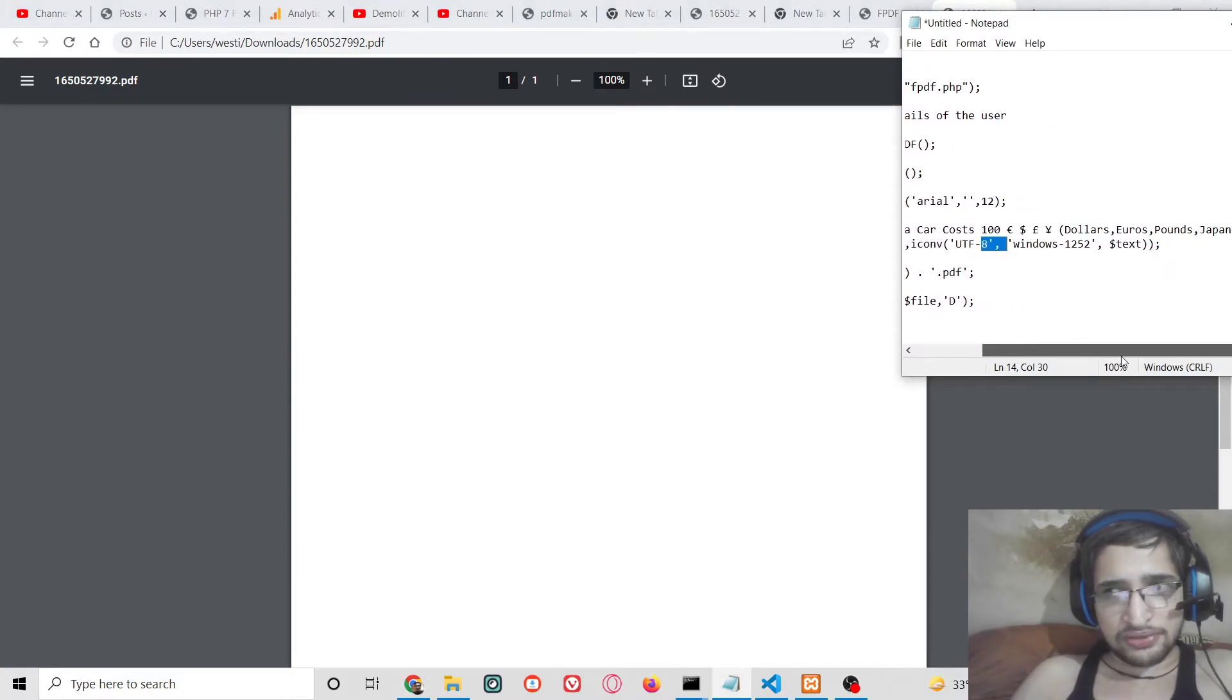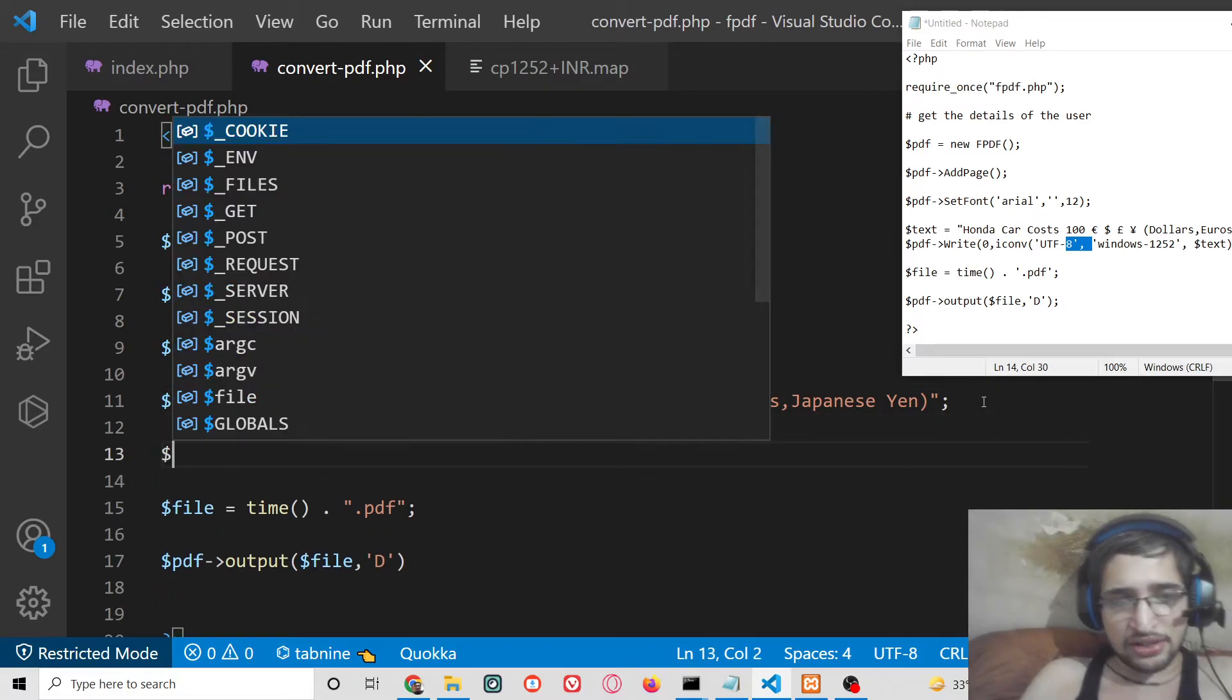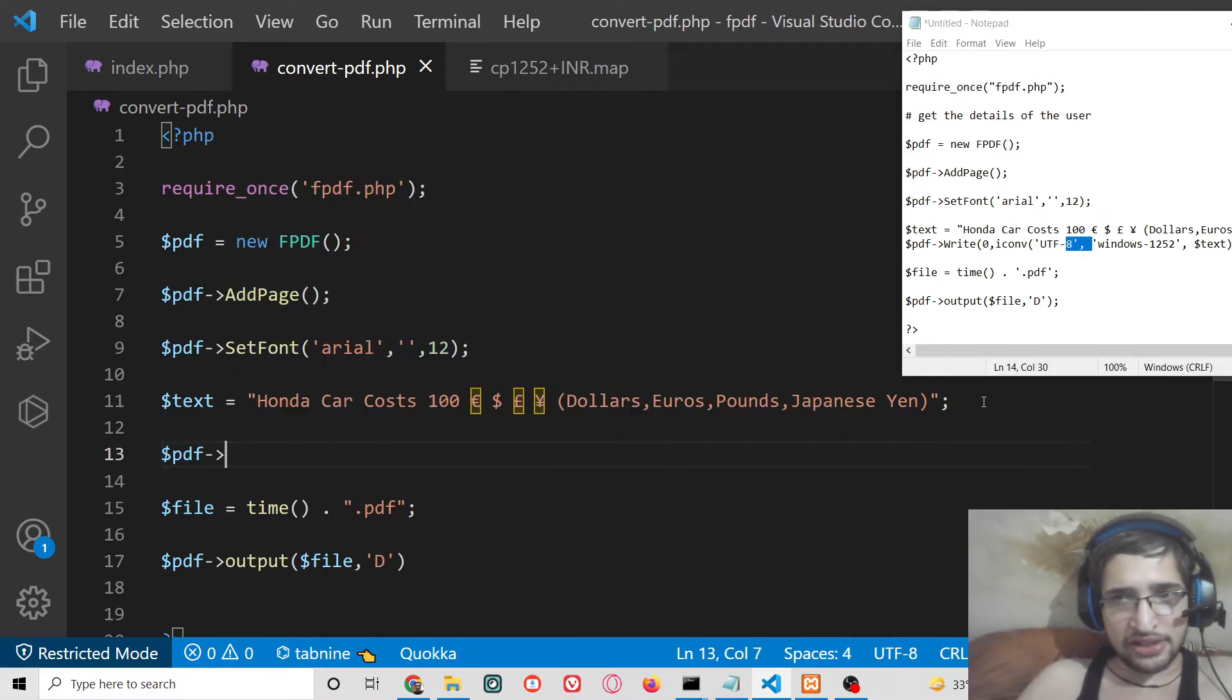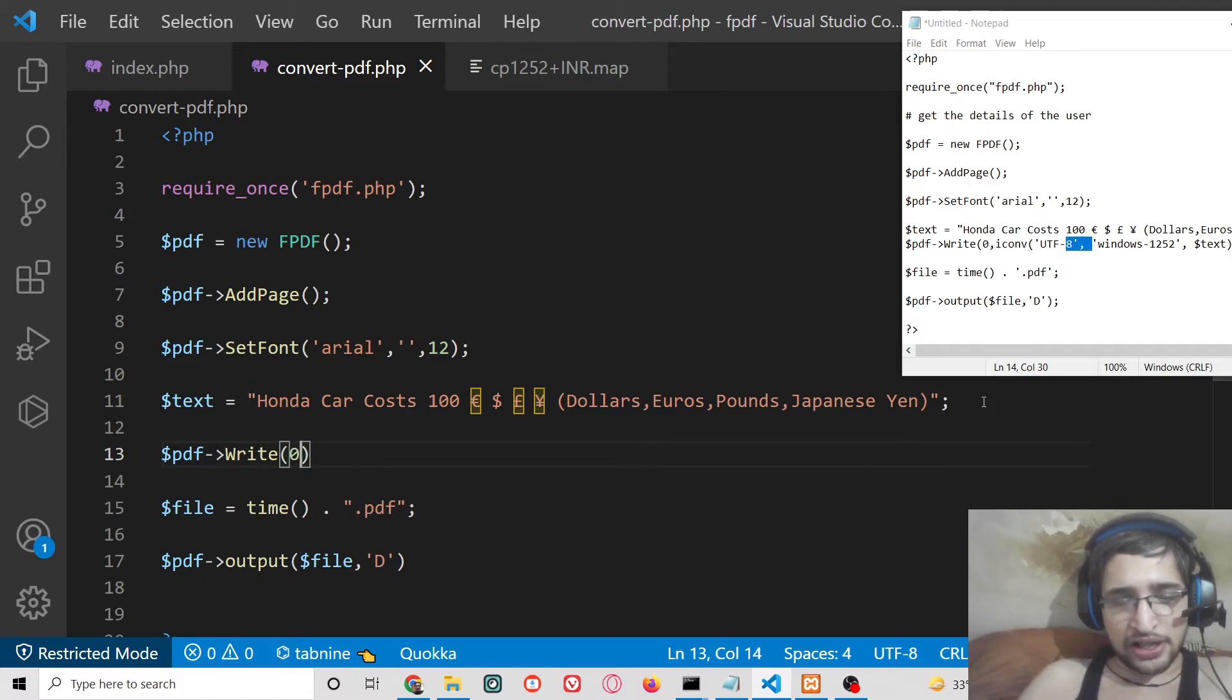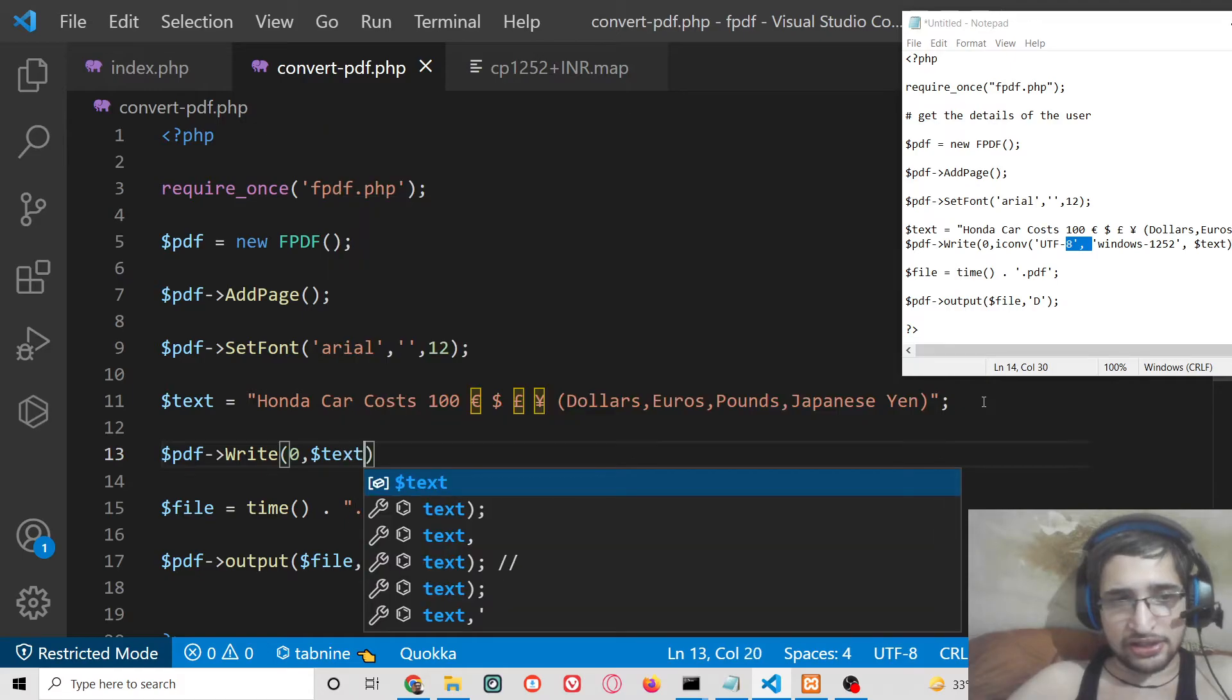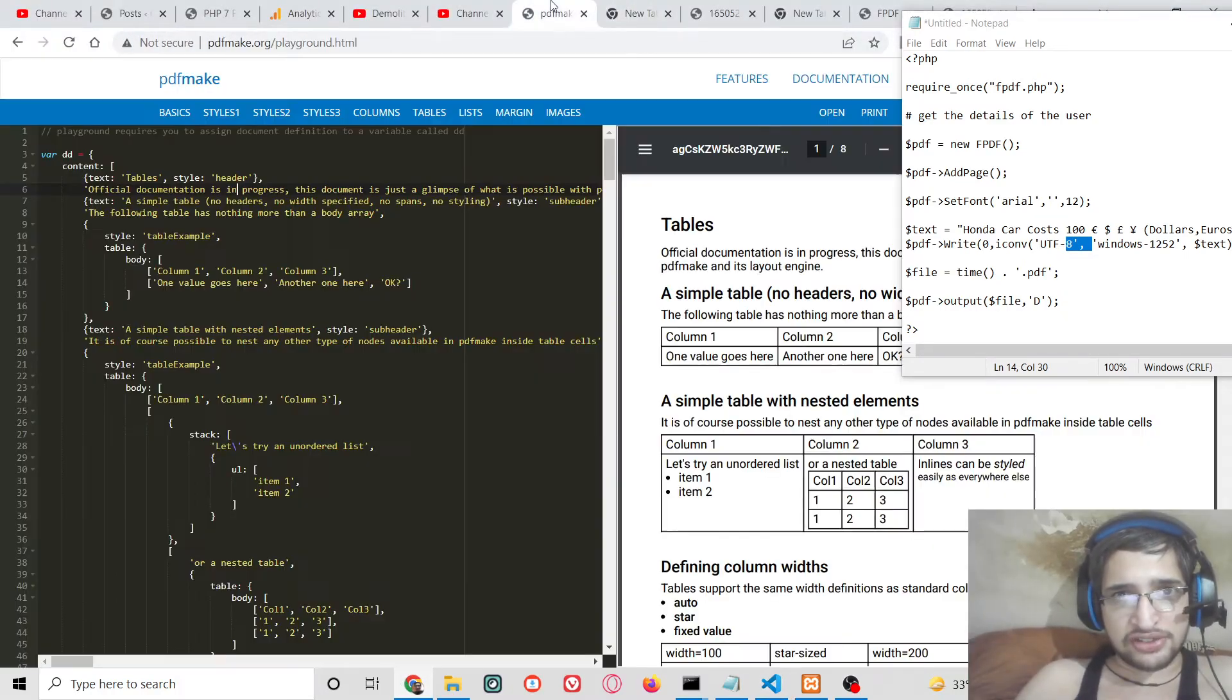So first of all we need to write these text here. So we have missed a very important step, we need to write this text. So $pdf->write, there is a write method and here we will pass our x coordinate which is 0 and then basically we will pass the actual text. That's it. So if I just write this text here inside this file and if I again try to refresh the PHP script